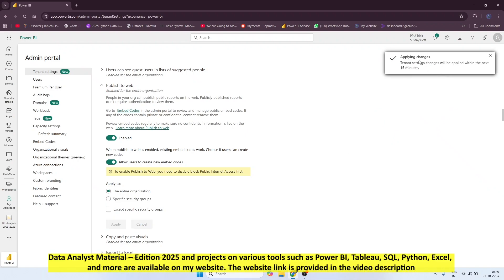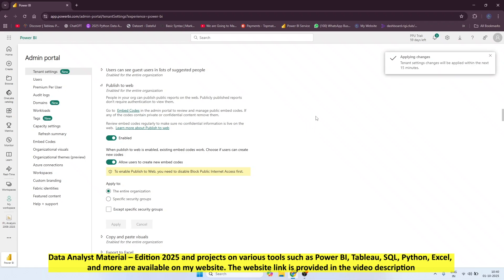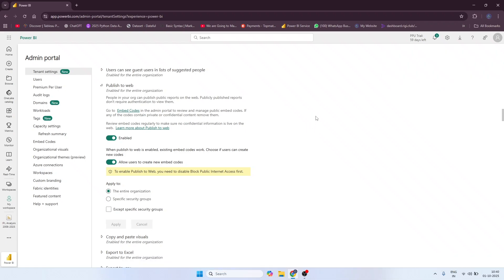Click Apply for the entire organization. The settings will show as applied, but it can take up to 15 minutes to take effect — though in some cases it applies immediately. Wait 15 minutes and then come back.